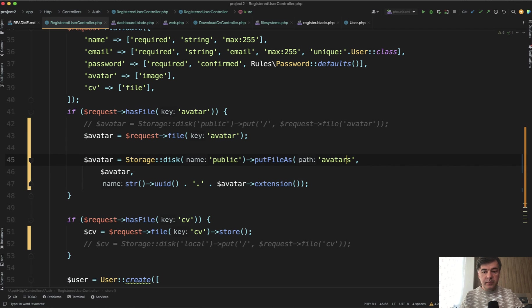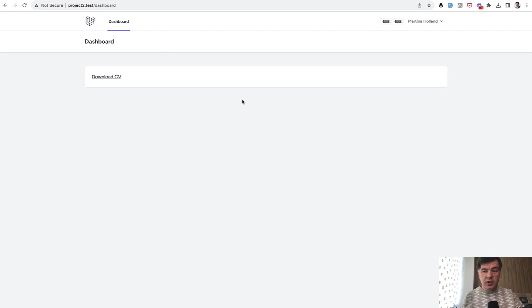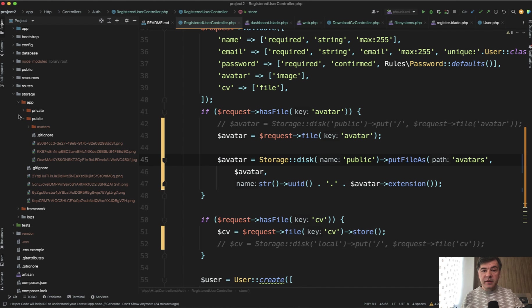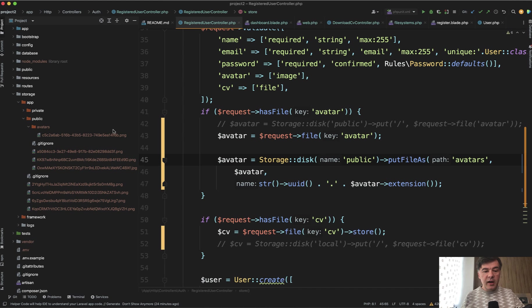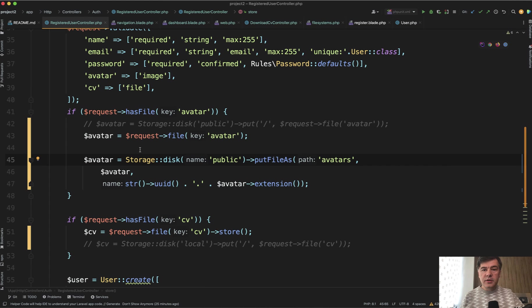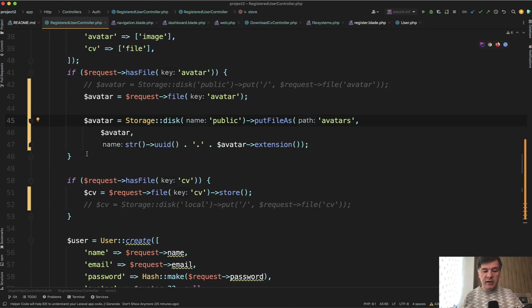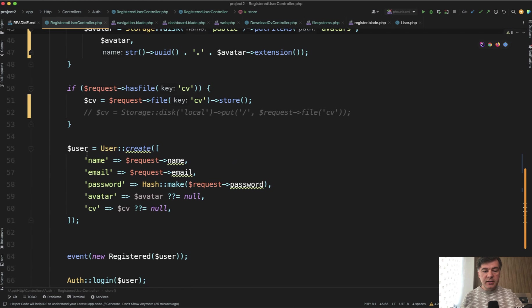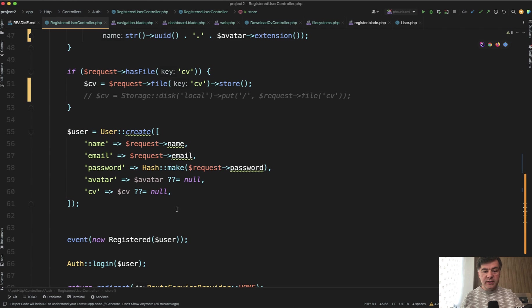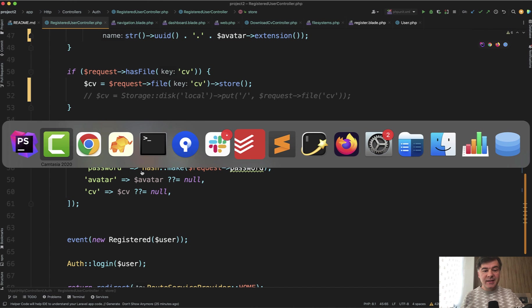And then what happens? The registration is still successful, but the file is saved in a different location: storage app public and then avatars here. Interestingly, then the file name returned from here contains the folder. Then, so then I didn't show you, but we saved those files as eloquent model field names.